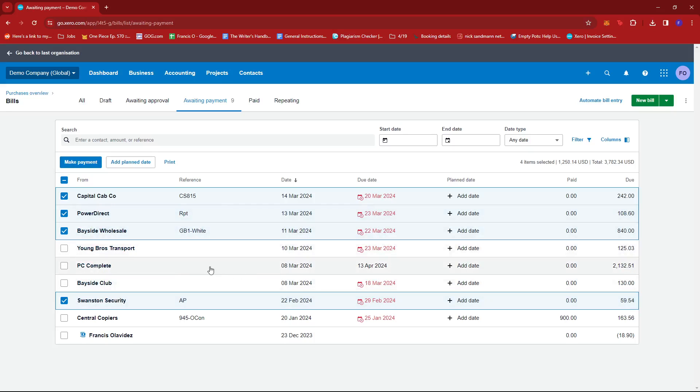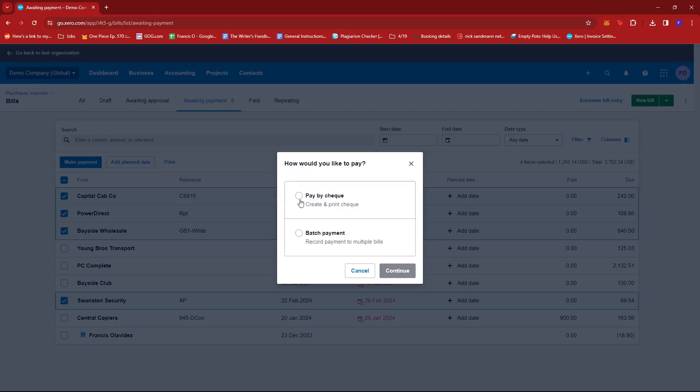Now, once you've selected the batch of payments you need to settle or you want to settle, we're going to go ahead and click on Make Payment. And then from here, we're going to select Batch Payment.